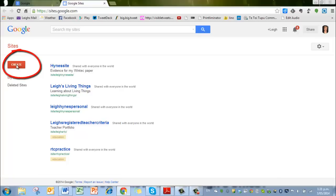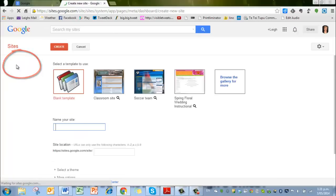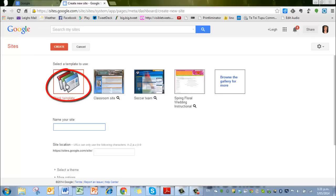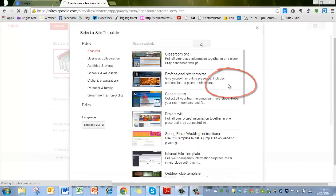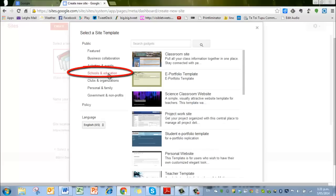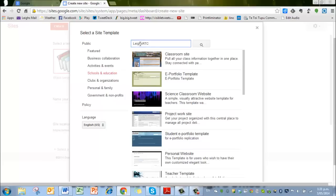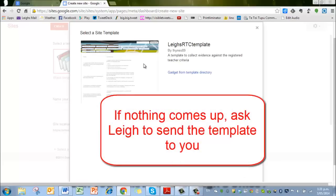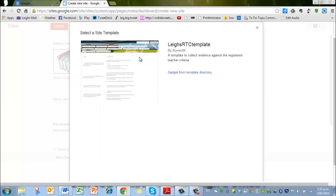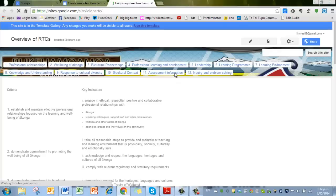Normally I would say start with a blank template because the templates generally are fixed sizes, but in this case we're going to browse the gallery for more and look for something in the school and education templates called Leigh's RTC template. Click on the search and you will come up with the template to use. I've already made this, so we just select that and it is ready to go.